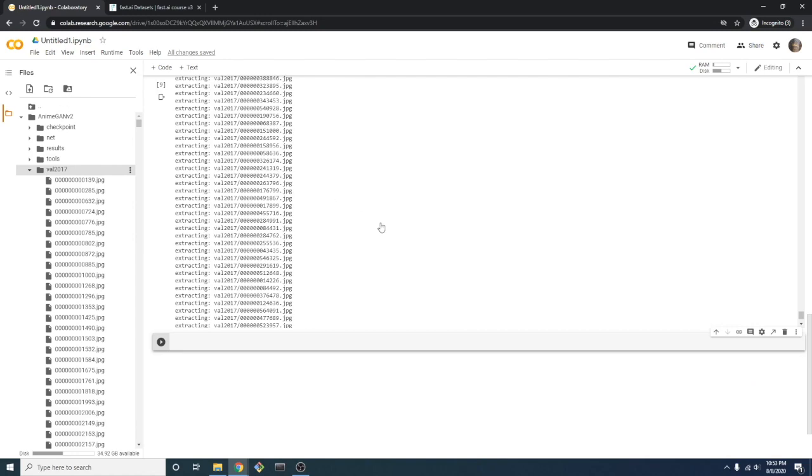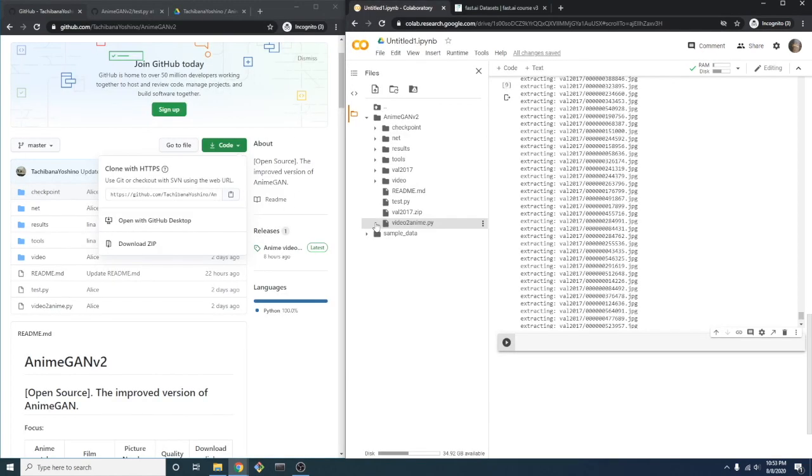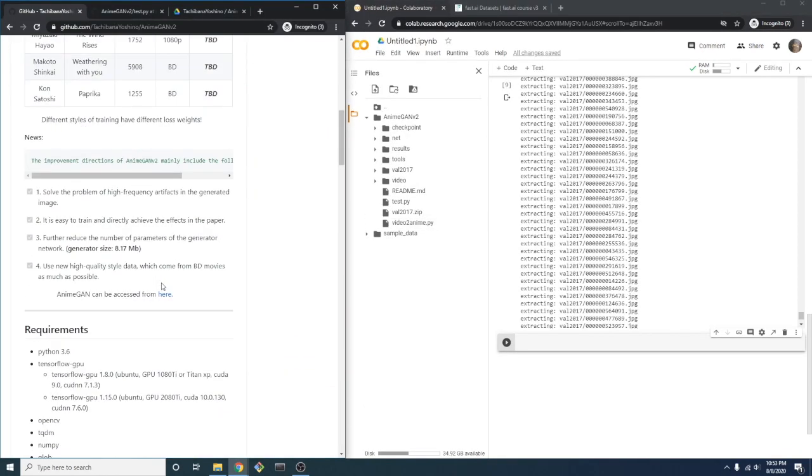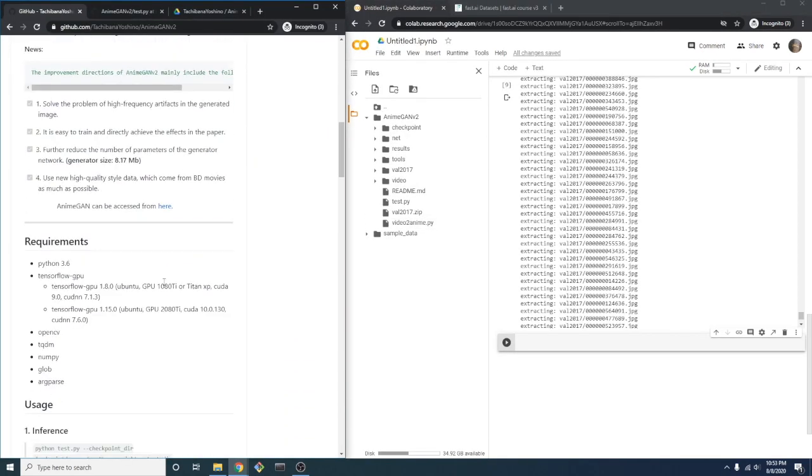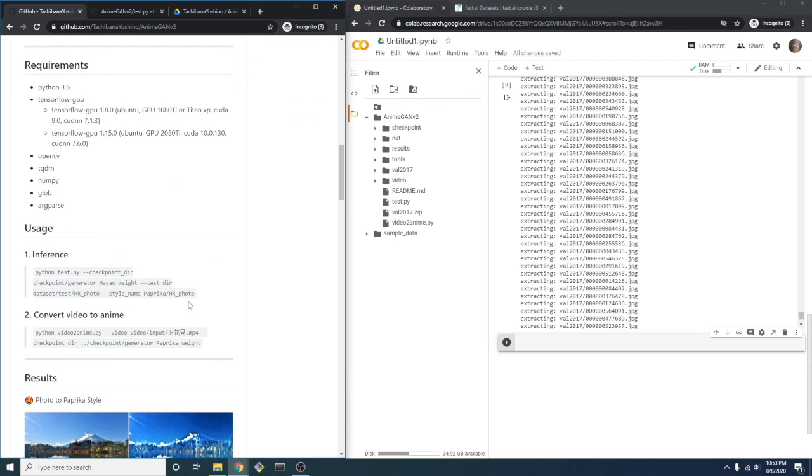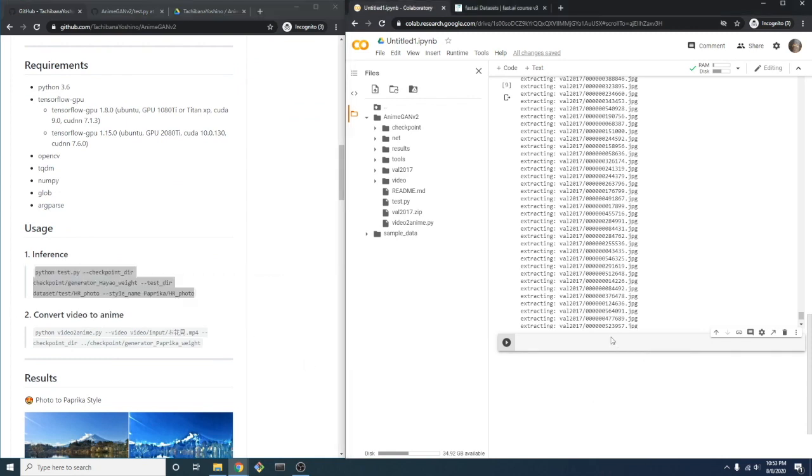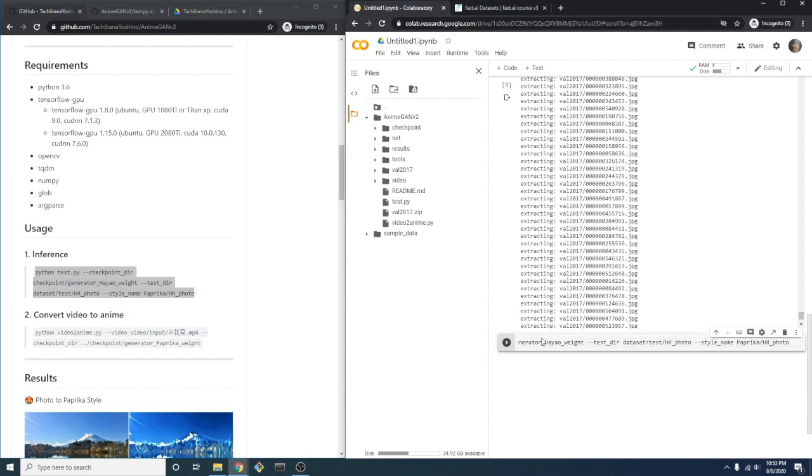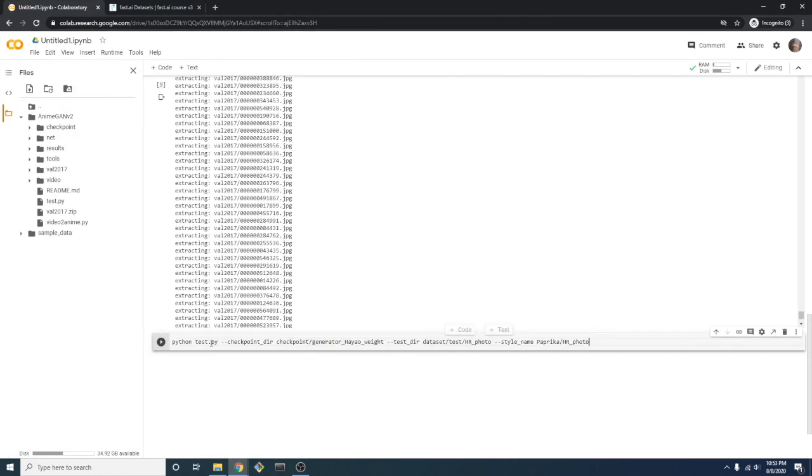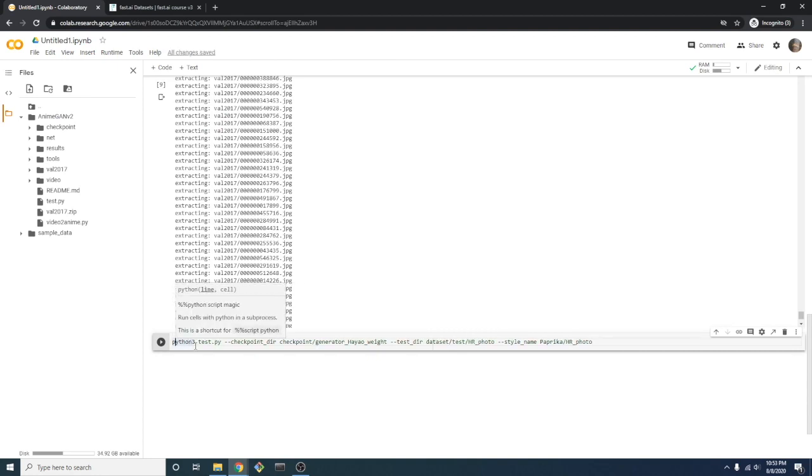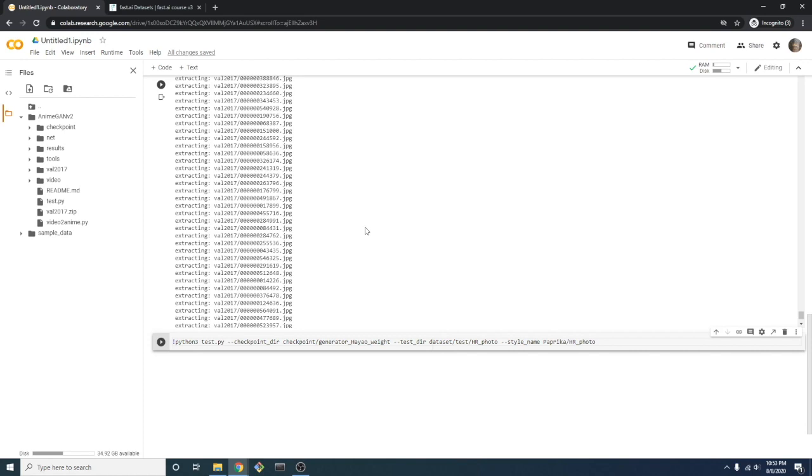We'll refer to the inference instructions provided by the repo. We'll copy this code and paste it directly into our notebook. One important thing to note is that we want to run this command using Python 3 while using Colab. And we will run this as a bash command even though the Jupyter notebook is already running a Python kernel.